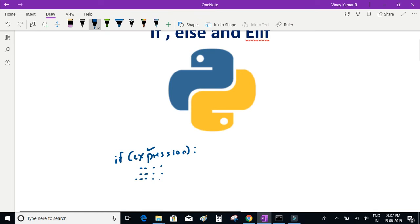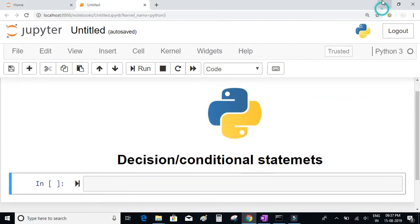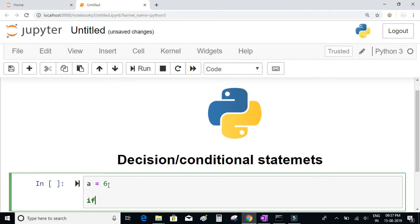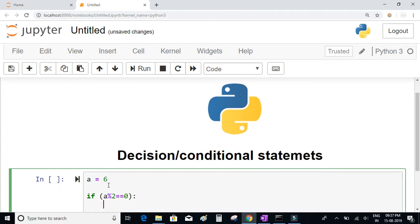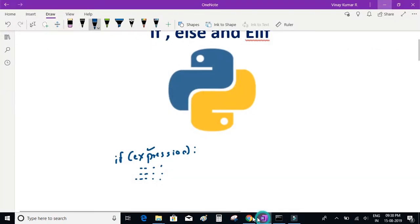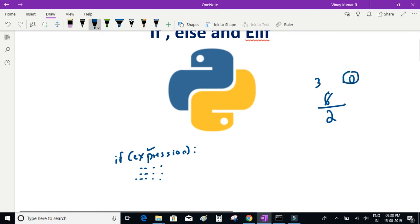Let's see an example. We'll write a = 6, and I'll write an if condition: if a % 2 == 0. What I'm evaluating here is a modulus 2 — I'm checking whether the remainder is 0. The modulus operator gives us the remainder, so when you divide 6 by 2, the quotient is 3 and the remainder is 0.